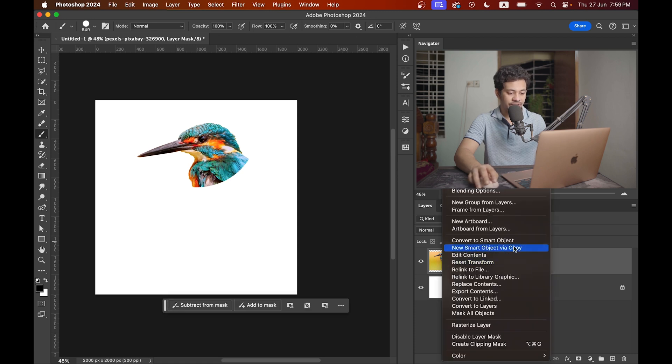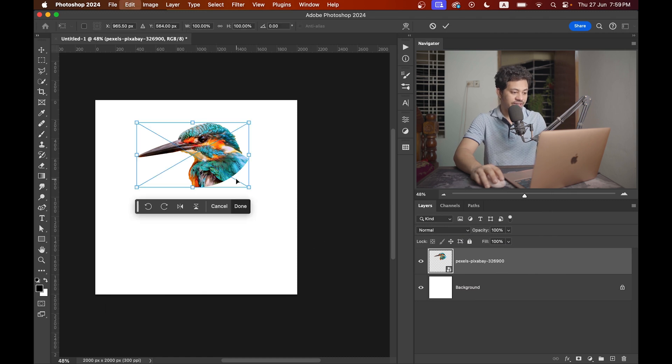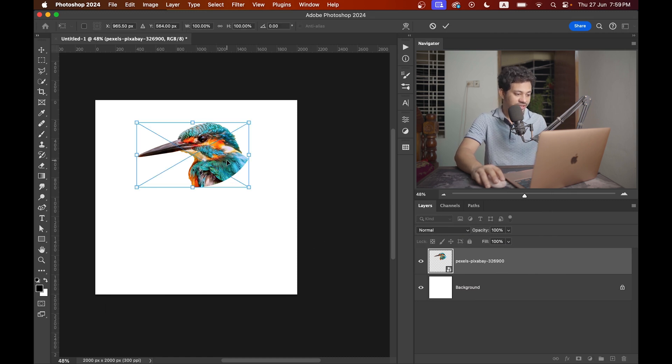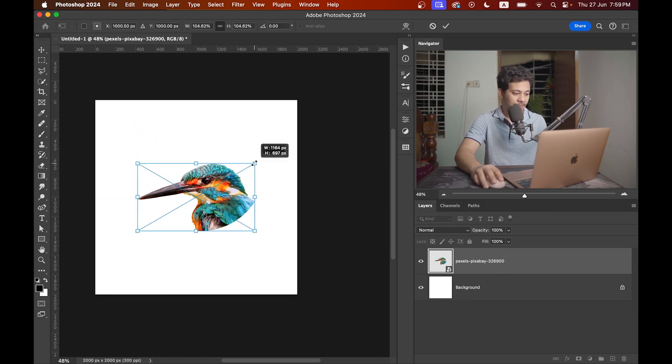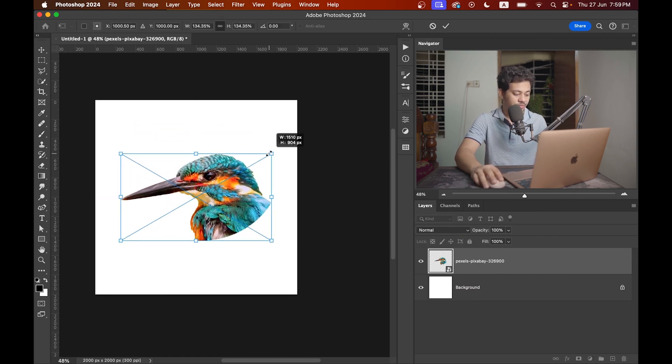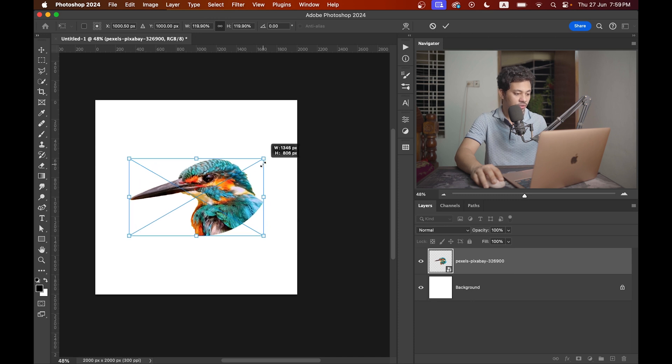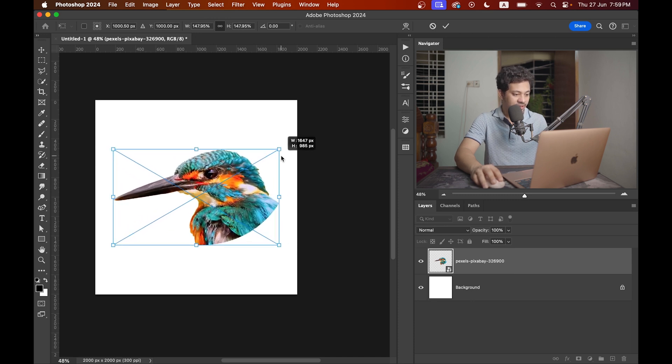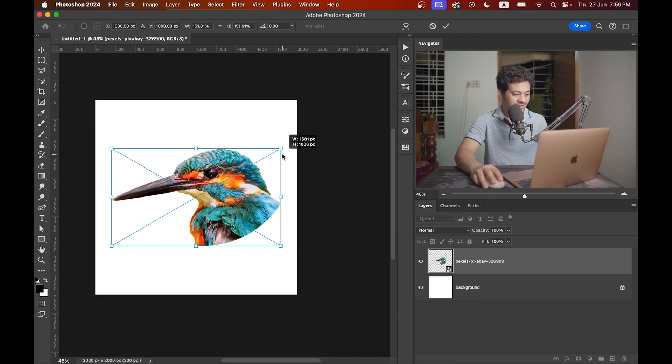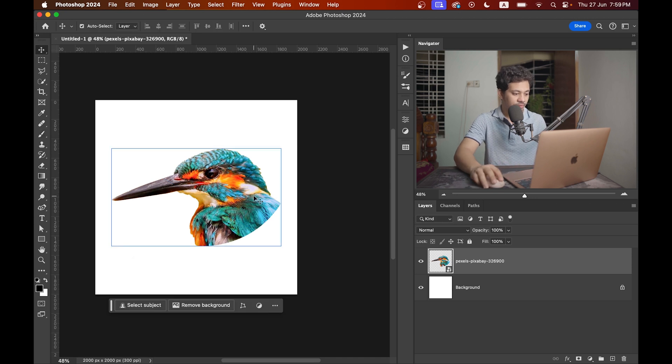Now convert this to a smart object. Right-click and convert to smart object. Press command and T or control and T to resize it. Press and hold shift and alt option and resize it like this. That's good.